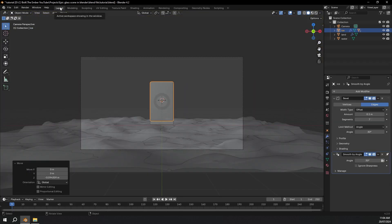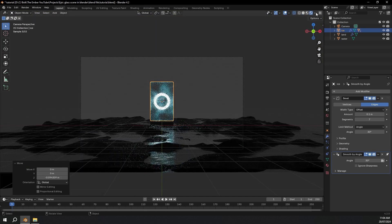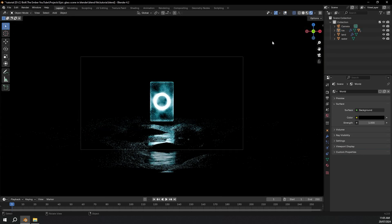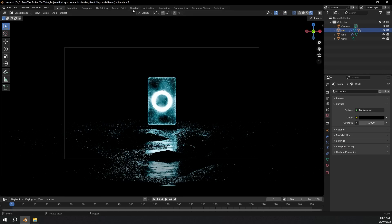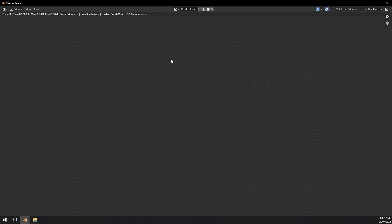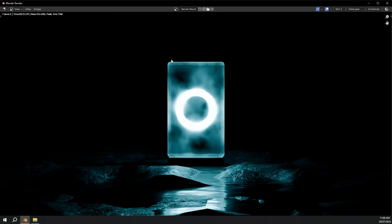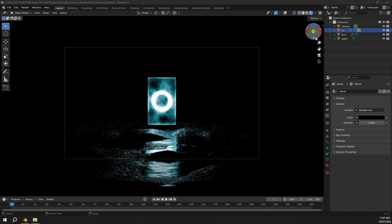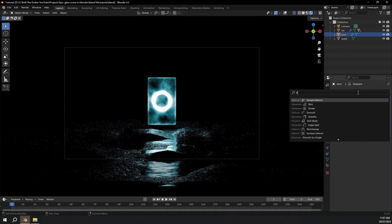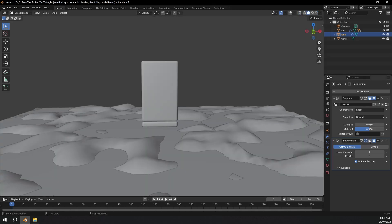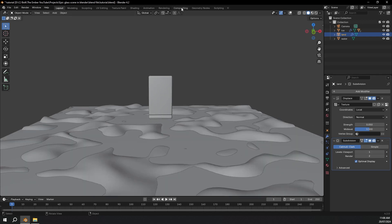Now I'm going to go back to our layout and go to rendered view. Also going to go down to world properties and make the color all the way to black. I'll turn off overlays to see how it's looking. The emission looks a little bit brighter — so go back to shading, select our circle, and let's make it like 60. Now I'm going to do a test render with F12. This is looking pretty good. I'm going to select our land, go to modifiers, and add a subdivision. If you turn the subdivision on and off you can see the difference it's making.